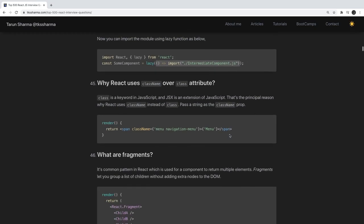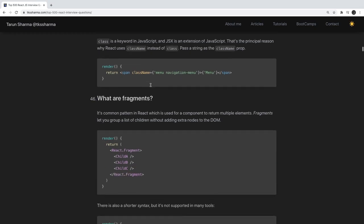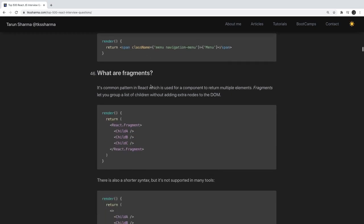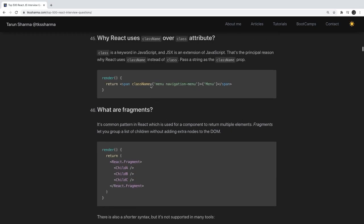React uses className over the class attribute. In general HTML we use class, but in React we use className because class is a reserved keyword in JavaScript, so we have to change it to className.